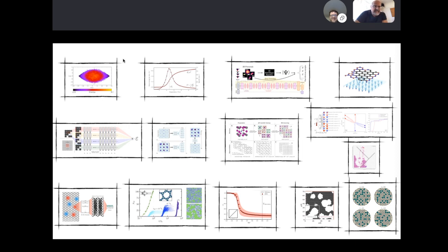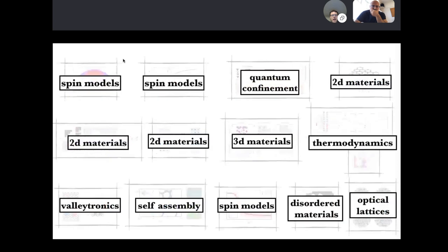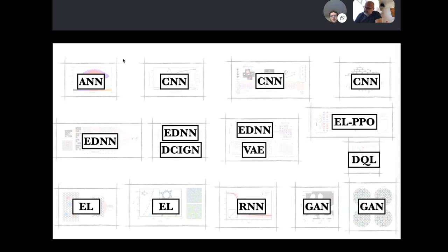To give you a sense of the work in my group: we're interested in applying deep learning and AI to problems in the physical sciences, particularly physical chemistry and nanoscience. We've worked with spin models, quantum confinement, 2D materials, electronic structure theory, density functional theory, perovskites, 3D materials, thermodynamics, statistical mechanics, valleytronics, self-assembly, and disordered materials — these are the physical domains where we've been applying these methods.